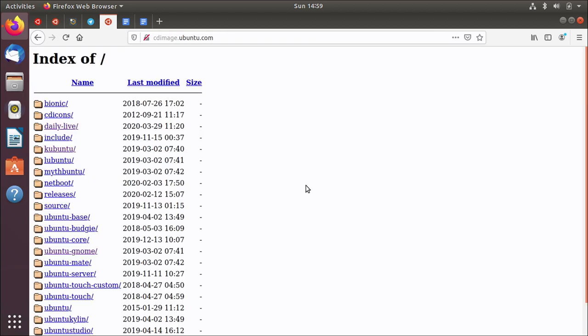So cdimage.ubuntu.com has the ISO images - the ones that you would put onto a DVD or a USB stick or feed into a virtual machine and then boot from it and do whatever's needed to test that particular image out. And these get built, hence the name, every day, sometimes multiple times a day.